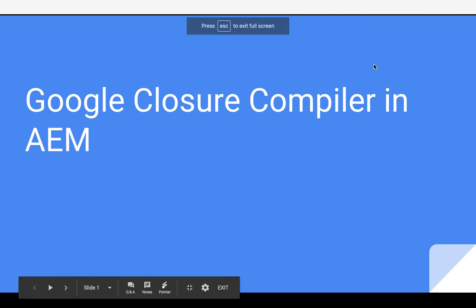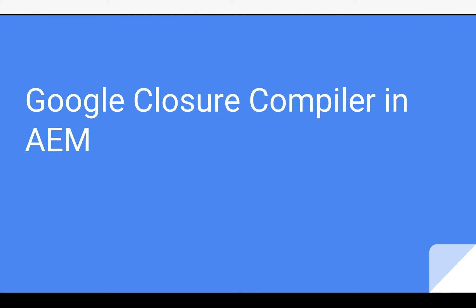So today I'm going to talk about Google Closure Compiler in AEM, and this is going to be a new way to minify and actually transpile JavaScript in ClientLibs. I thought it was kind of interesting, so I decided to give a presentation on it.